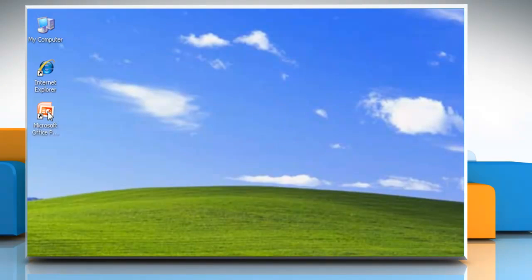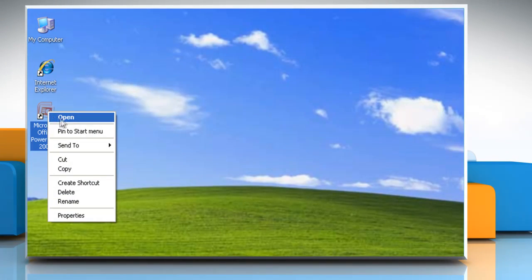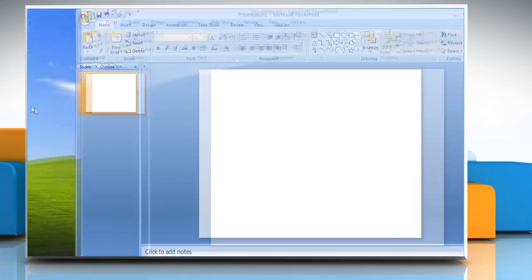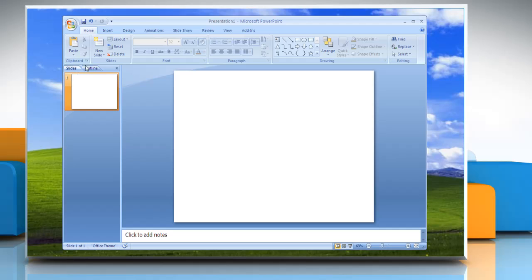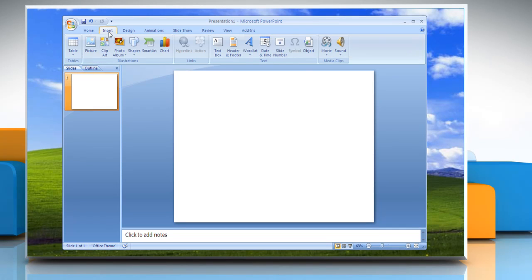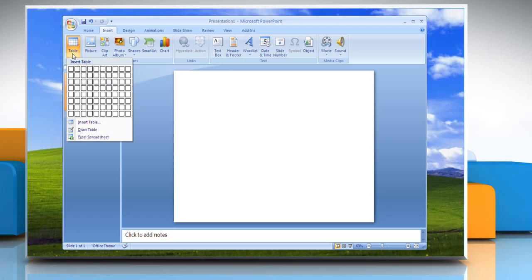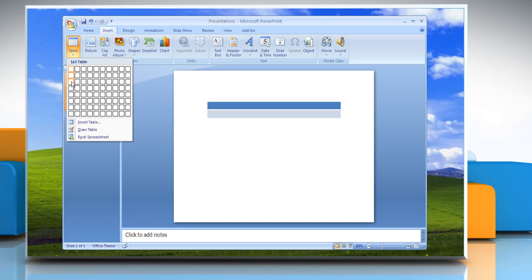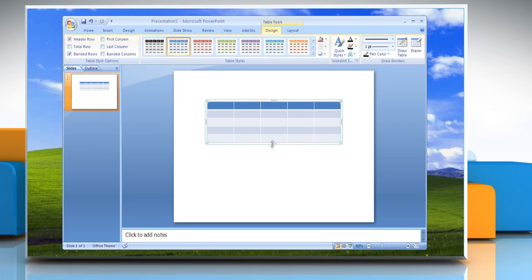Open Microsoft PowerPoint 2007. On the Microsoft ribbon, click the Insert tab and then click Table. You will get a menu which allows you to select how many rows and columns to include with the table.